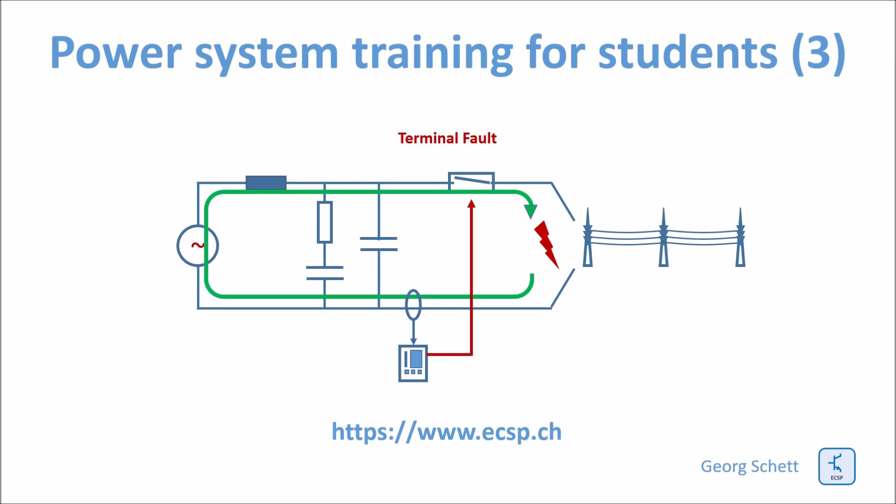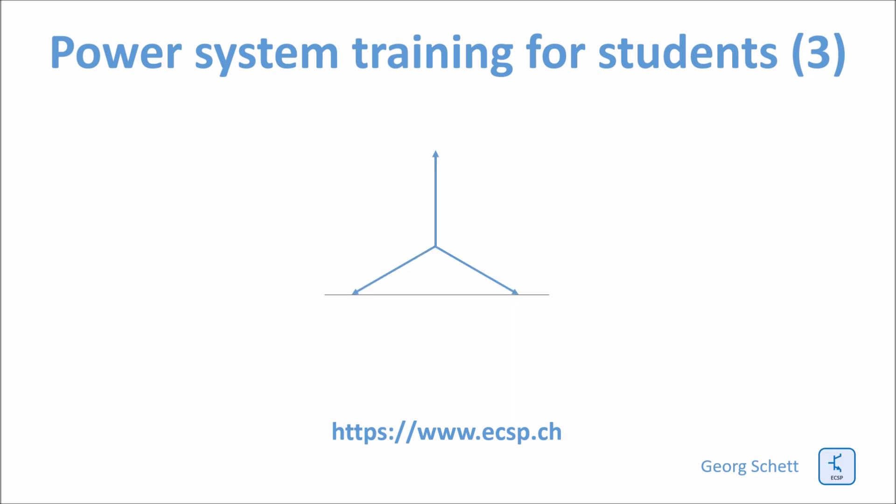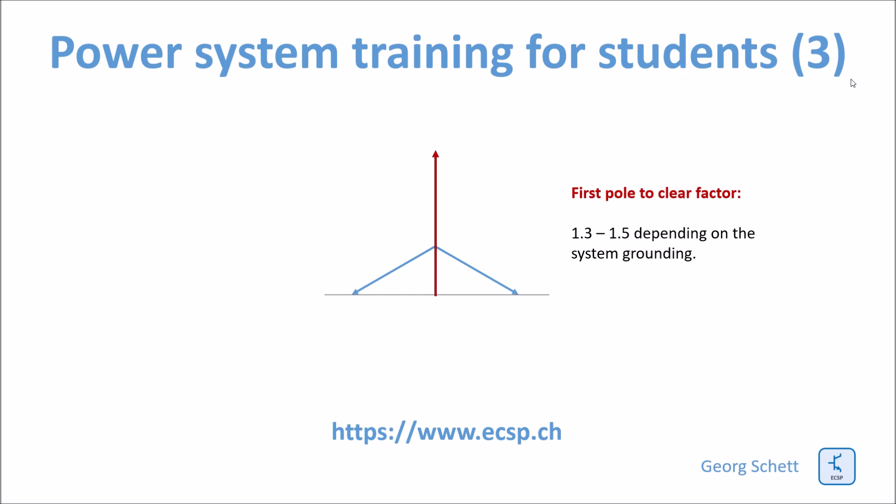In reality, we do not have such a simple single phase network. We have a three phase system. And in a three phase system, there is another issue. You have the so-called first pole to clear factor. Here you see the voltages of the three phases. The first pole clear factor is normally 1.3 to 1.5. So that means that the TRV of the first pole to clear is 1.3 to 1.5 times higher than just the single phase TRV we have simulated before.